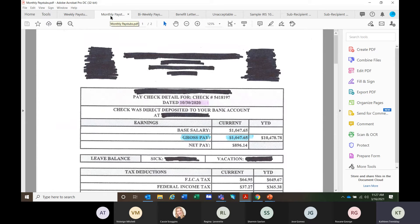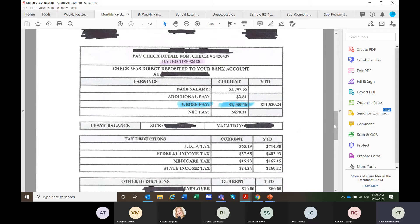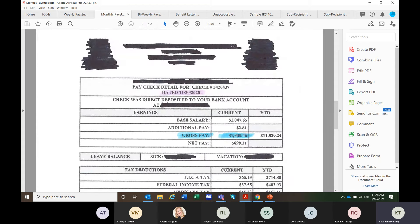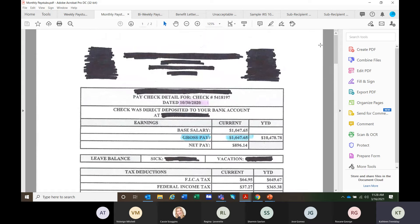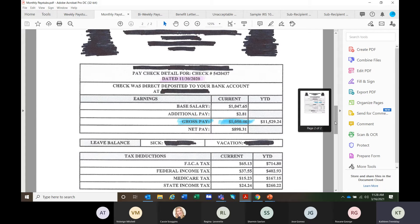When we look at monthly pay stubs, the applicant provided two documents dated for the month end. This one does say gross pay — that is the amount you want. The amounts do fluctuate slightly, so you do need to use your calculation. It's important to note that if I were doing this income calculation today, I would not accept something from October and November 2020 — if they are still working, they should have more recent pay stubs, at a minimum January and February.